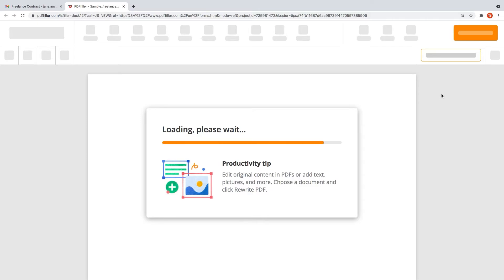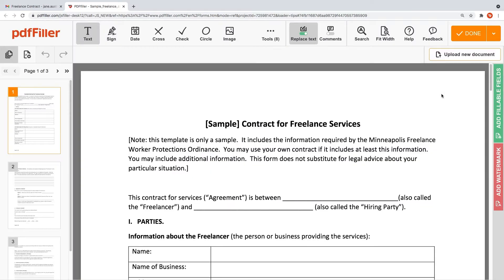Use the editor to modify your document's content, type or erase text, highlight important information and blackout sensitive data, add sticky notes, images, and so on.